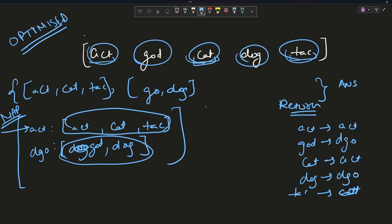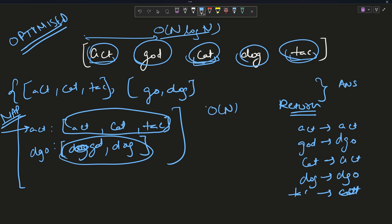The time complexity of the optimized approach: O(n) for traversing the array, and O(log n) for pushing into the map, giving O(n log n) overall. The space complexity is O(n). This is much better than the earlier O(n²) time complexity.